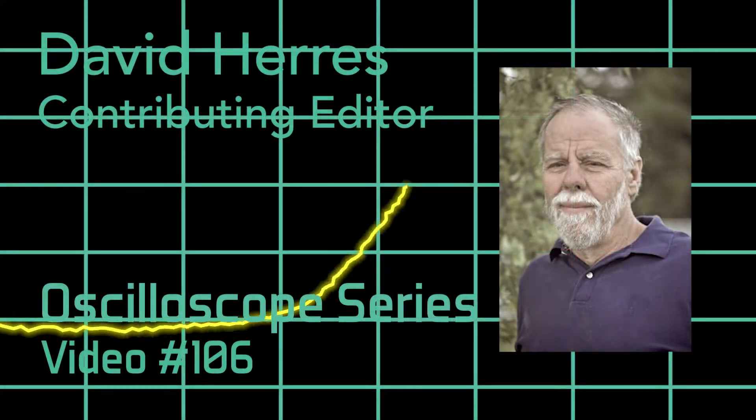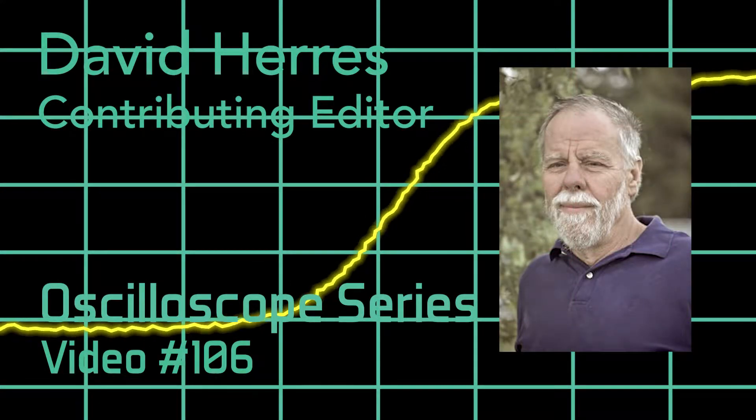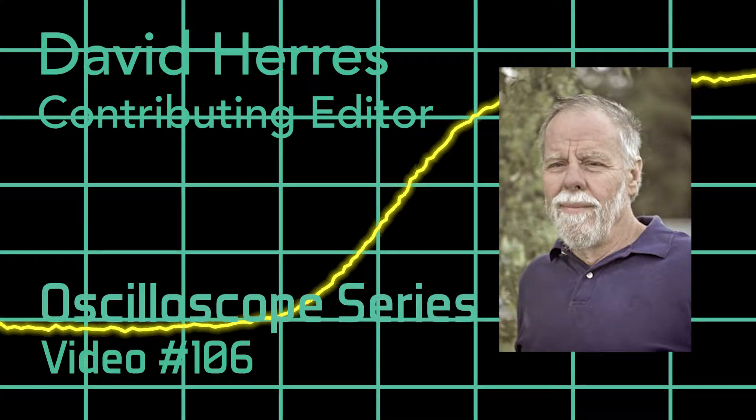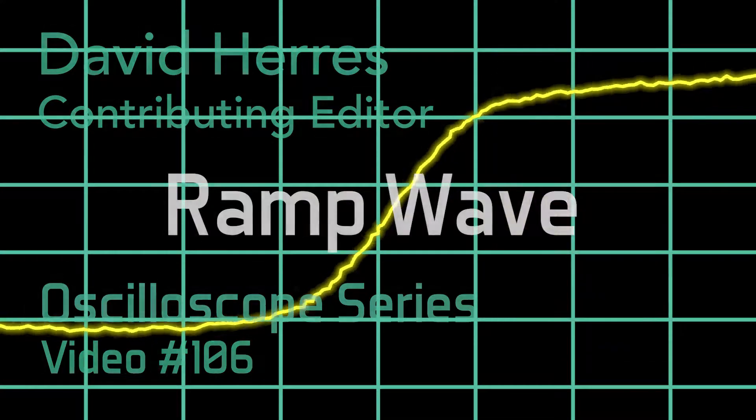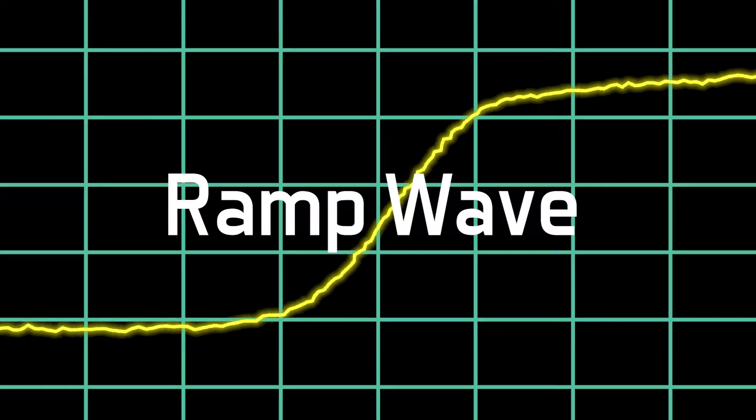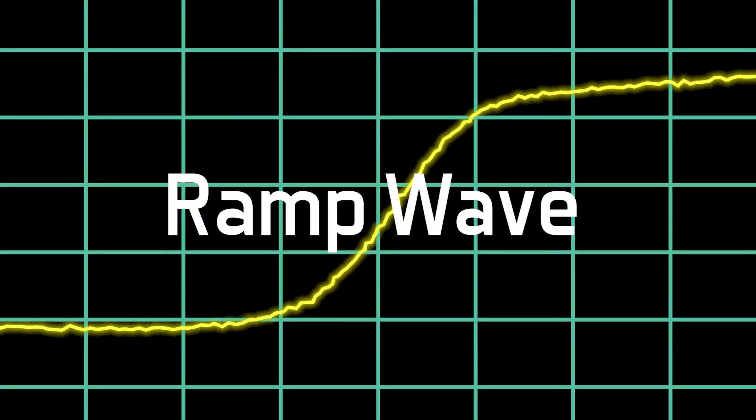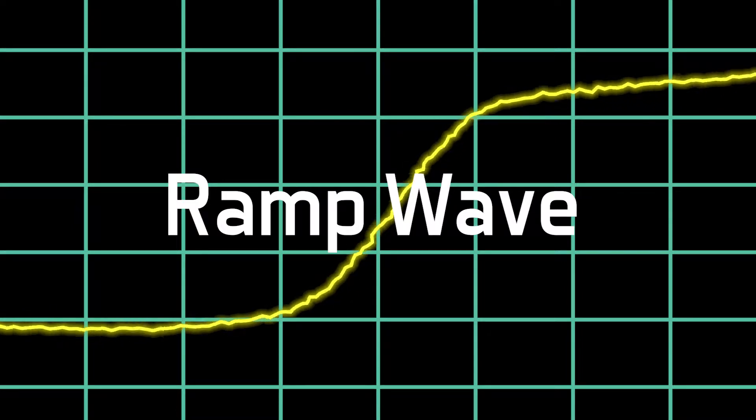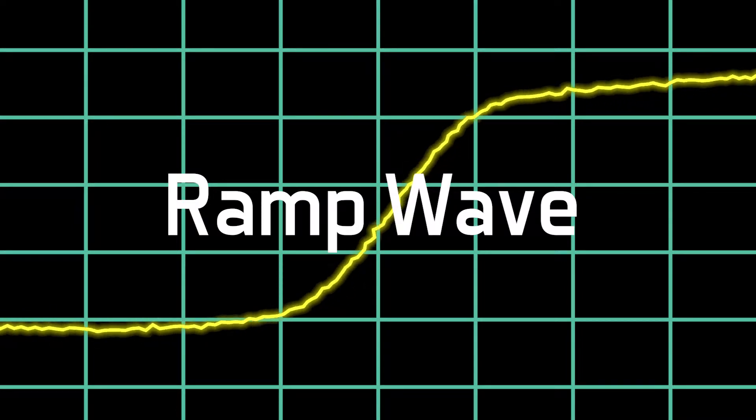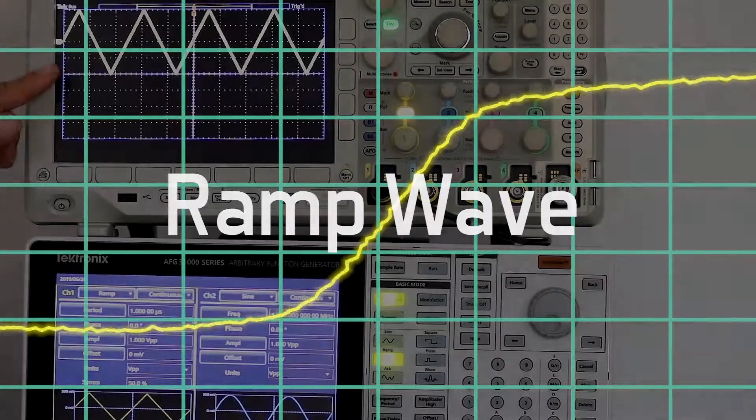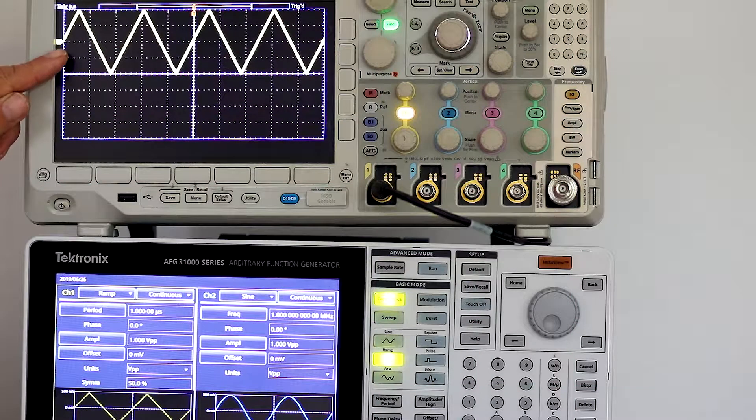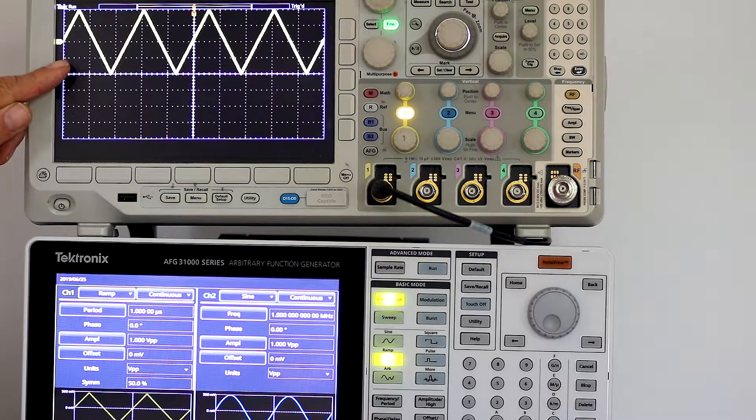Hi and welcome to our 106th test and measurement video. Today's topic is the familiar ramp wave, closely related to the triangle and sawtooth waves.